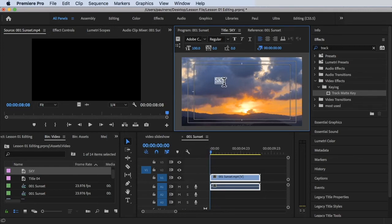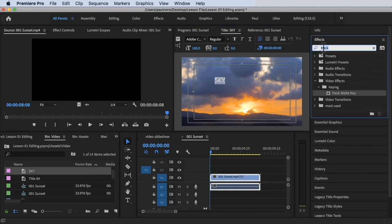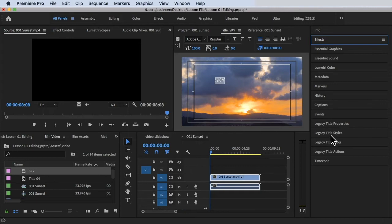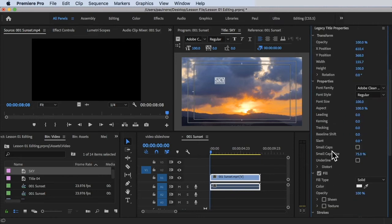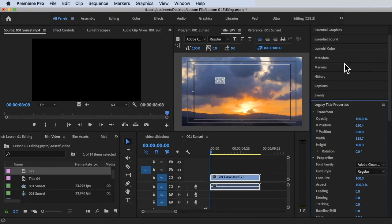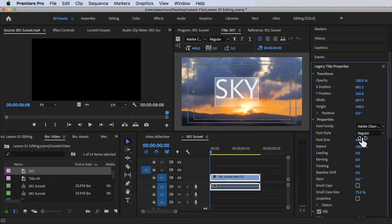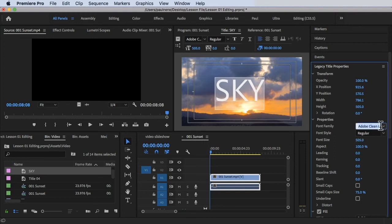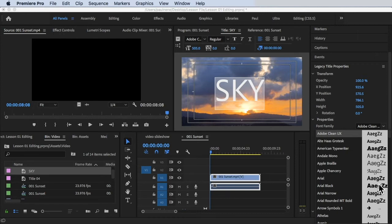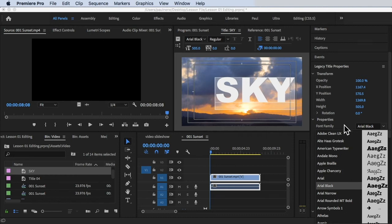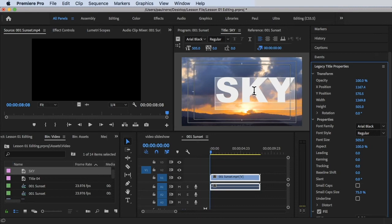Type the word 'sky', then double-click to highlight everything. On the right side, look for Legacy Title Properties so you can manage and customize the text with more options. I want to make the font size large first — under Properties, go to Font Size and drag it to the right to increase it. Then I'll change the font — I'll look for a bold or larger font. There we go — Arial Black looks good.